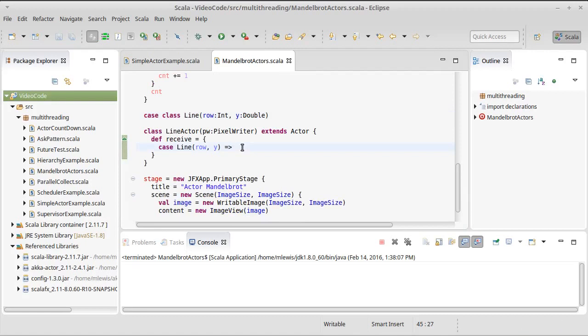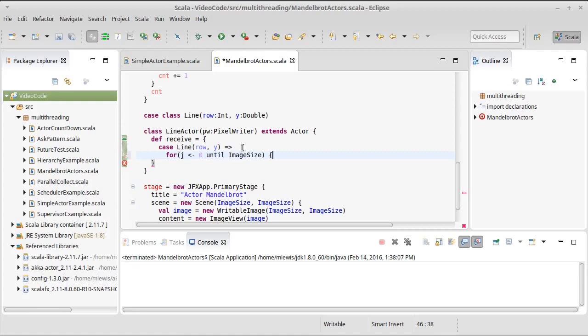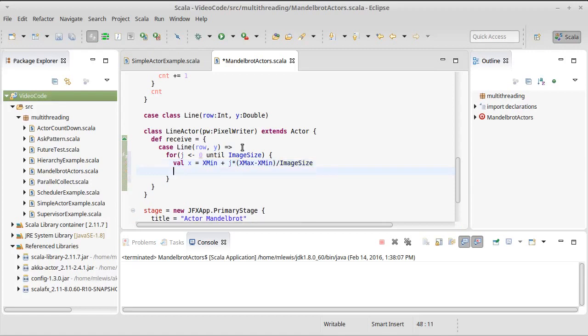How do we calculate a line? Well, we need to have a for loop that's going to run through basically all of the columns, all of our x values on there. So we'll say that j goes from zero until image size. And we need to calculate the value of x from j, which is just going to be our x minimum value, plus j times x max minus x min, divided by image size. So that gives us our linear transformation that spans from x min to x max, as j goes from zero to image size.